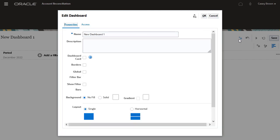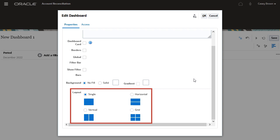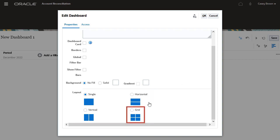On the properties tab, enter a name. Using the layout section, you can split the dashboard into segments. I will select grid as the required layout.